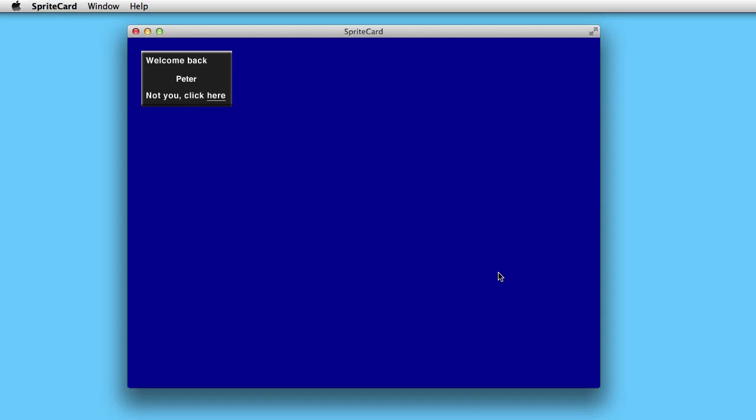Okay, let's talk a little about SpriteKit games and usernames. Often when you make a game, you want to save the user's name and his level so he can return to this level the next time he enters the game.